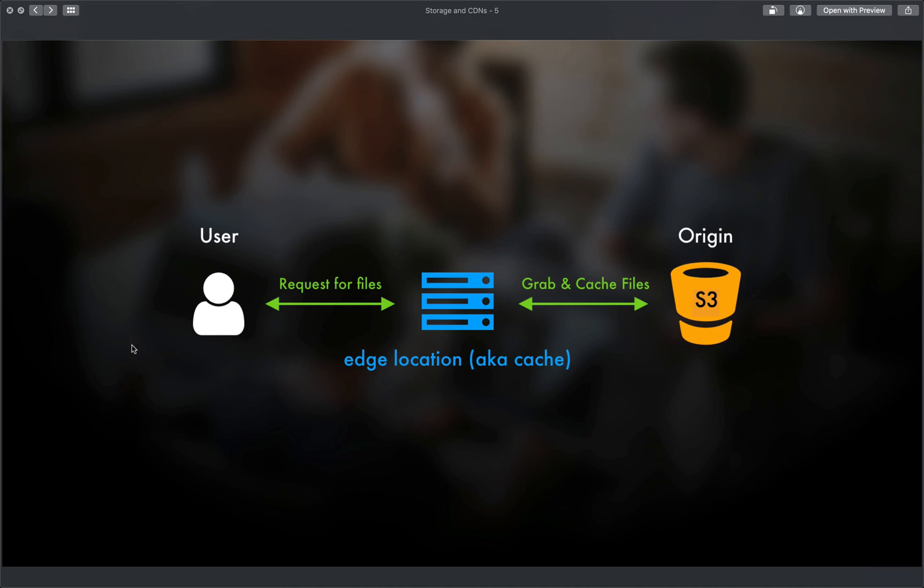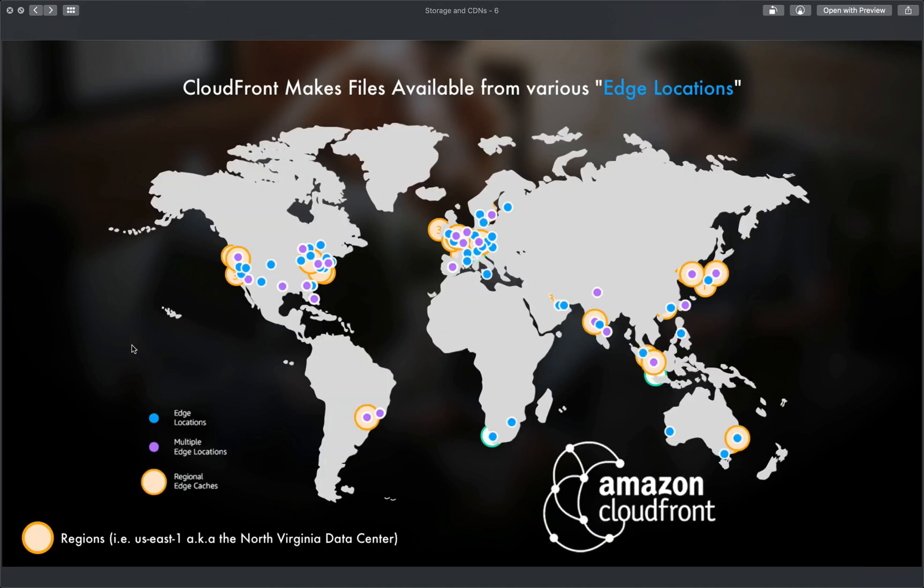Now we do all of this in AWS using AWS CloudFront. And as you can see, there are a ton of these edge locations, so caches all over the world. By using CloudFront, we make sure that the majority of users will have a place that they can quickly pull static files from.